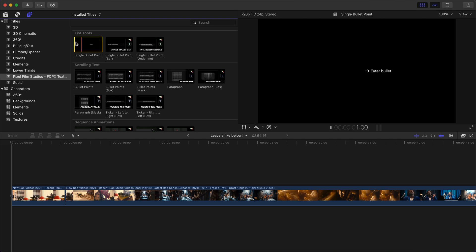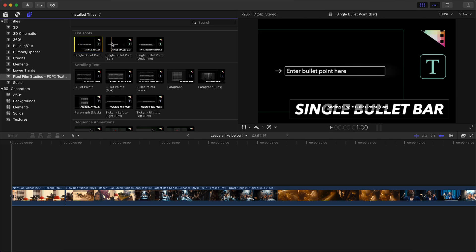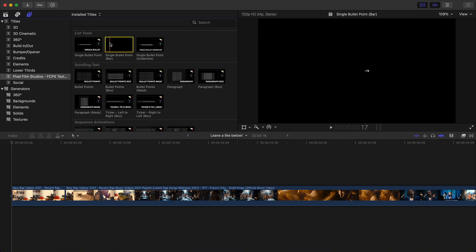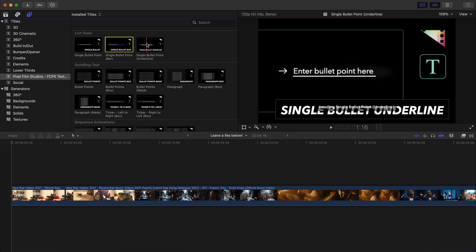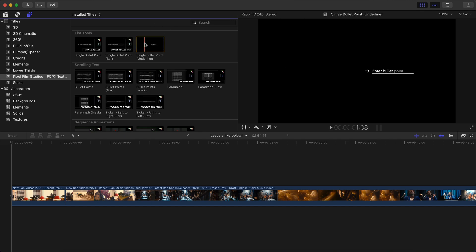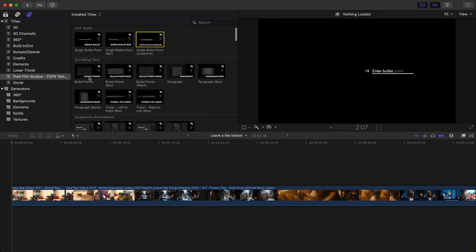So if I push play, you can see this in the preview window. And then if I go over here, the single bullet point bar. So this is a little bit different. It actually gives you a bar, which is really cool. And you can customize the color, you can customize the font, the speed, the size, the position, everything.